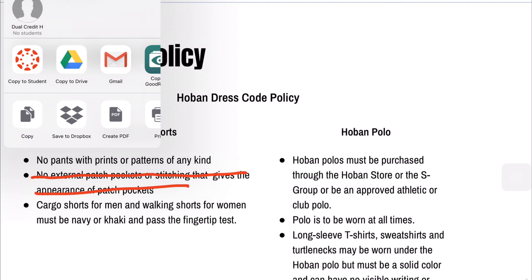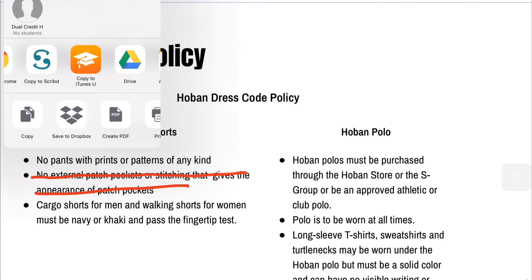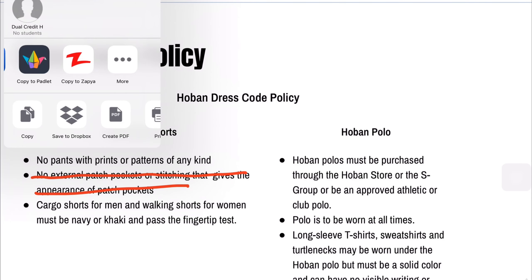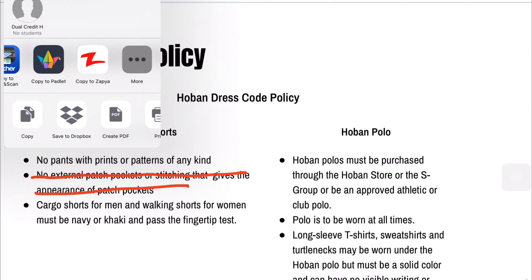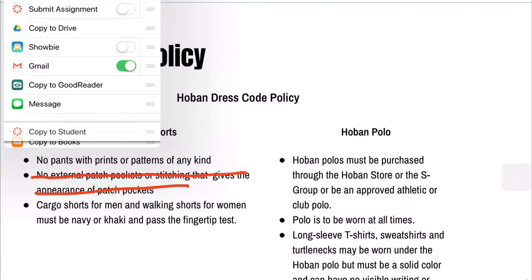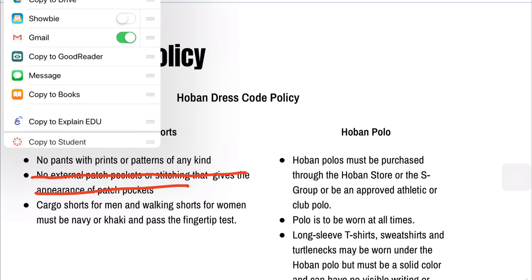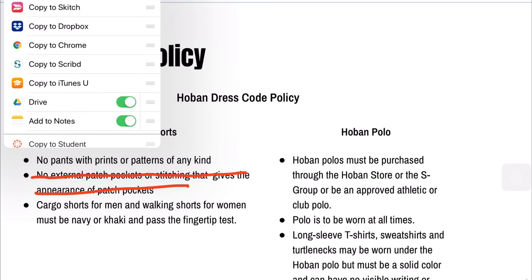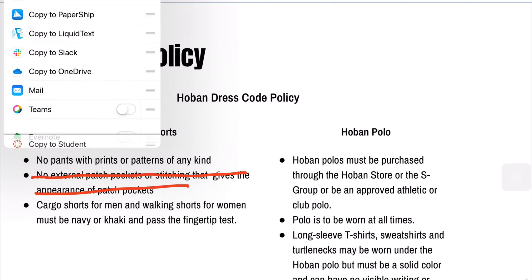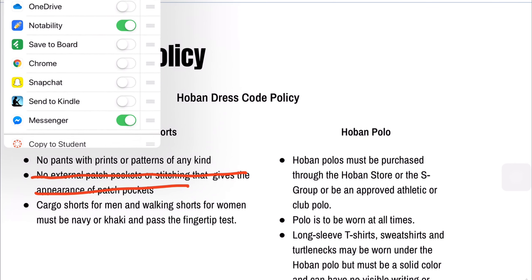So how do we solve that problem? You're gonna swipe all the way to the right, keep going until you find the little three dot more button. Tap more. You'll see copy to student up there again — that is not your friend. We're gonna drag that all the way to the bottom of this list, because it is not your friend. Copy to student — all the way down, going away. Never use that button again.